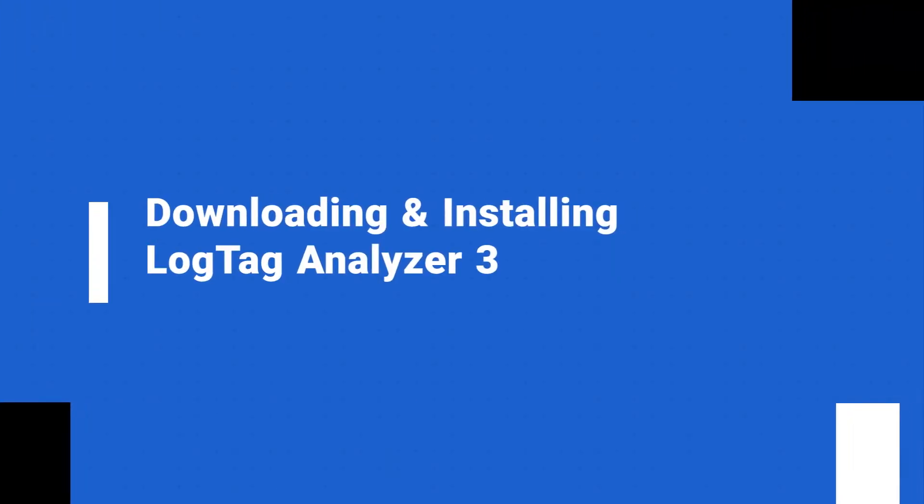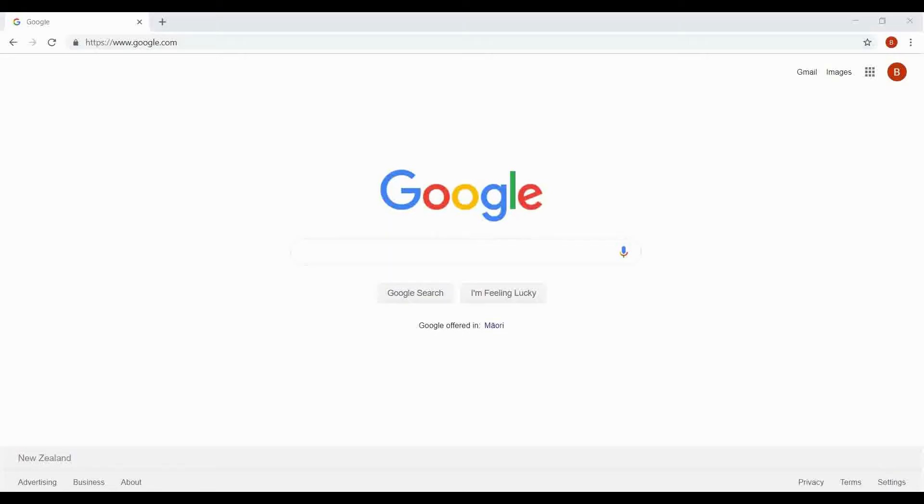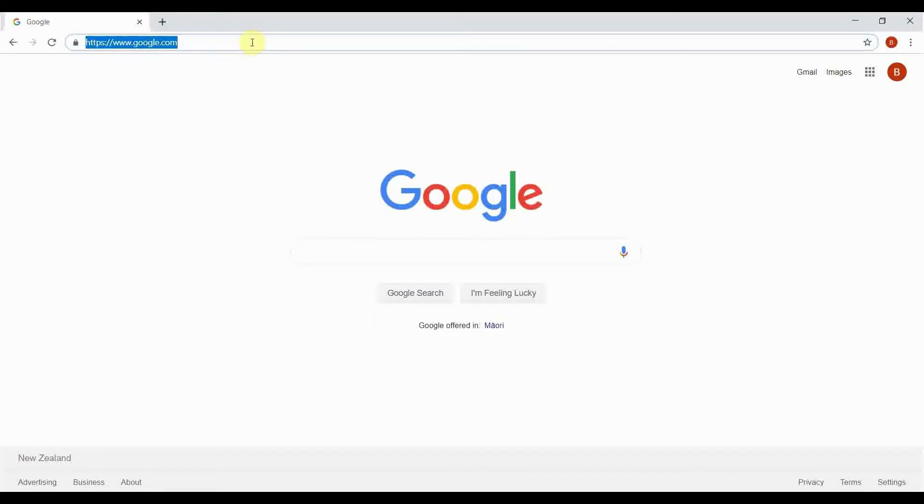To configure your device, download the latest version of our free LogTag Analyzer software. Click on the link in the video description below or browse to our website at LogTagRecorders.com.